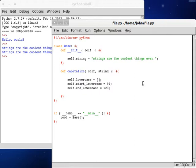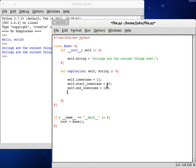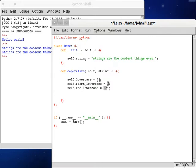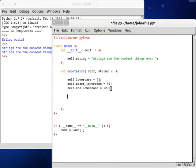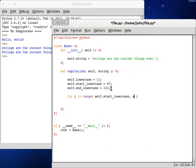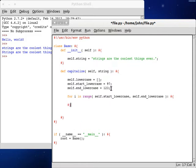some arrays that are going to be able to hold all this information. So, lowercase is going to start as a blank array, and then we can do start lowercase. Actually, remember, these all should have self preceding them. And then start lowercase is going to be an integer, and in our case, it's going to be 97.